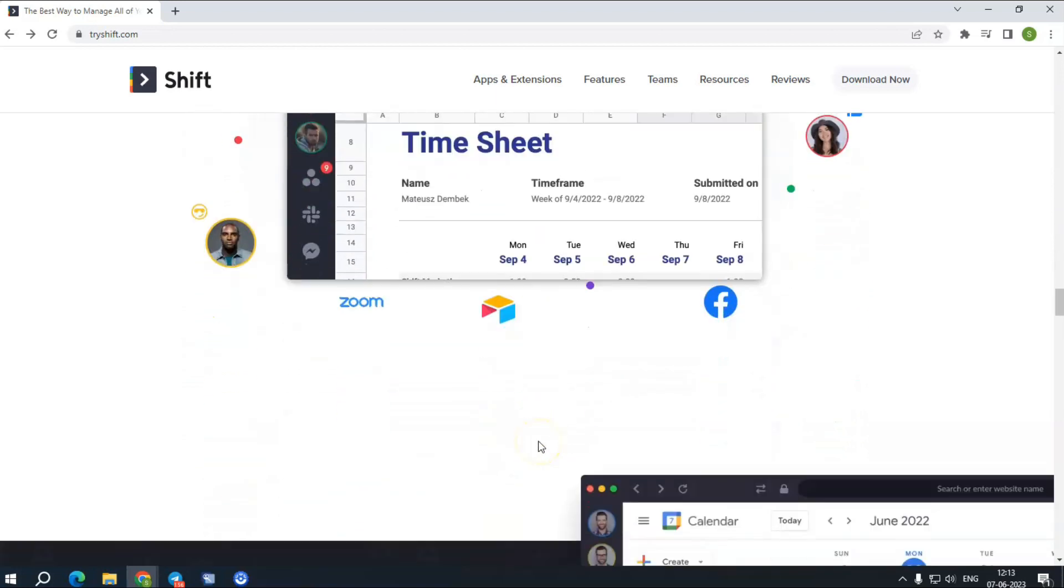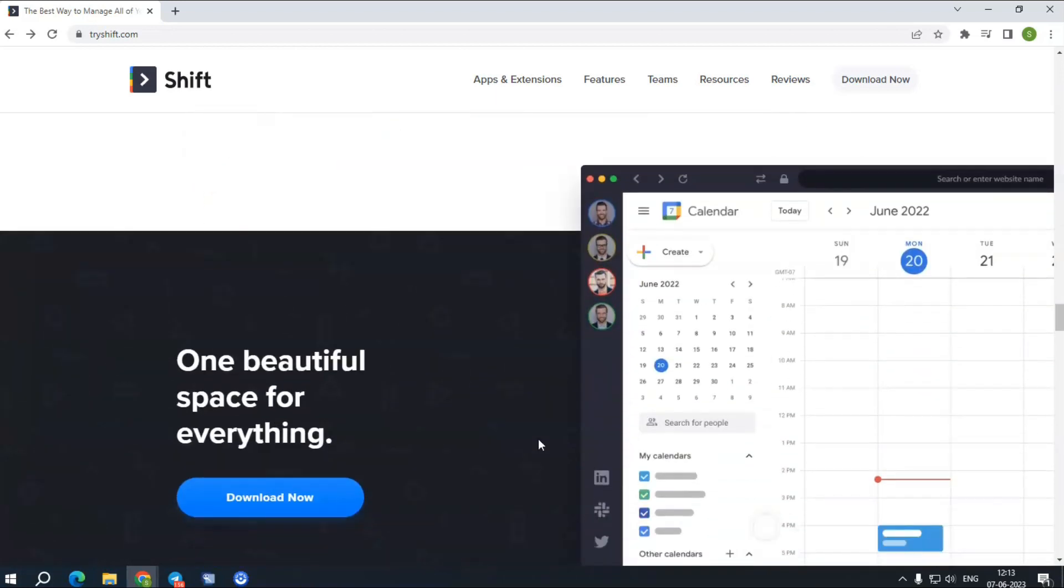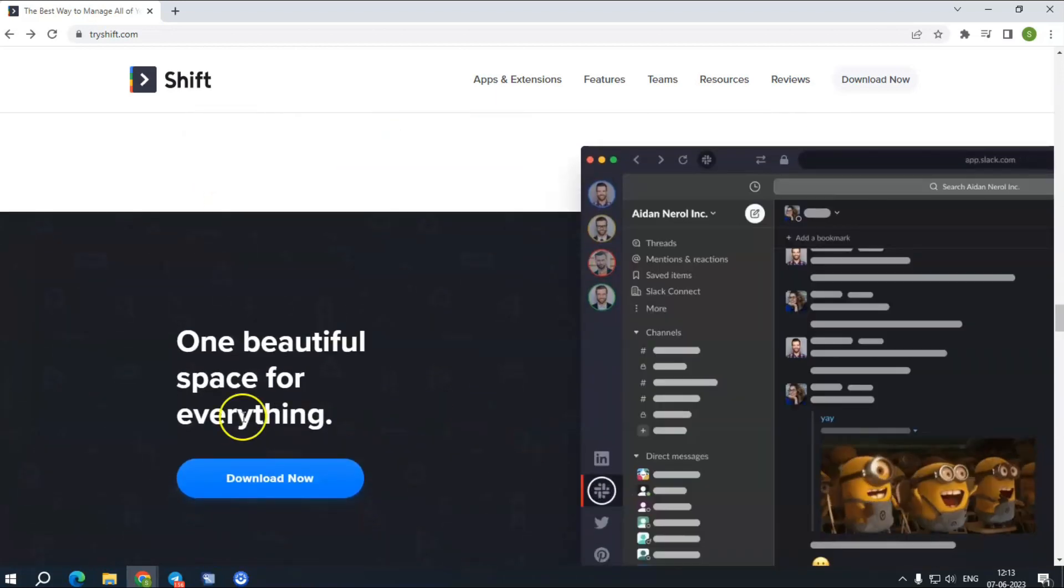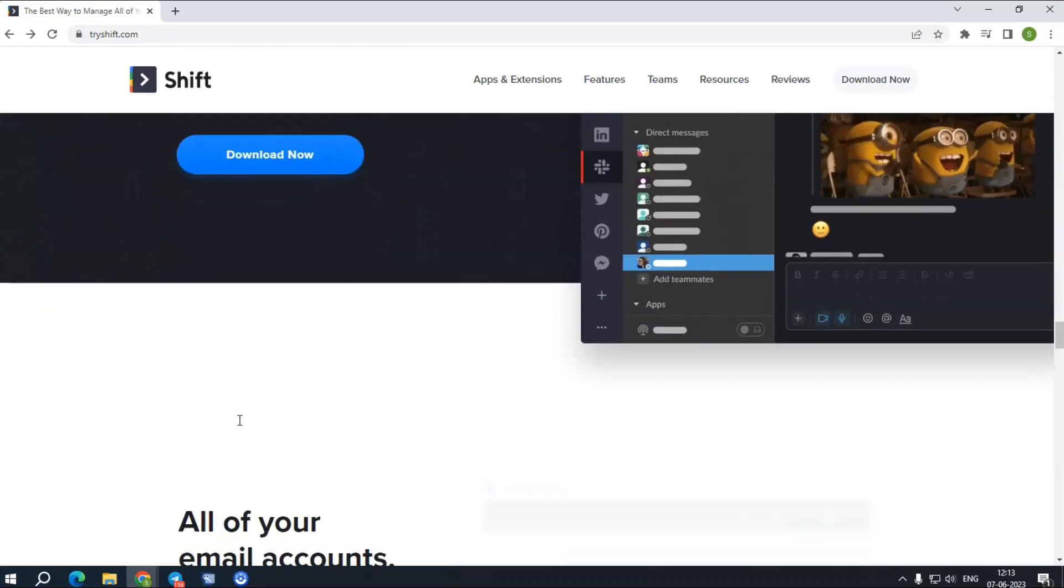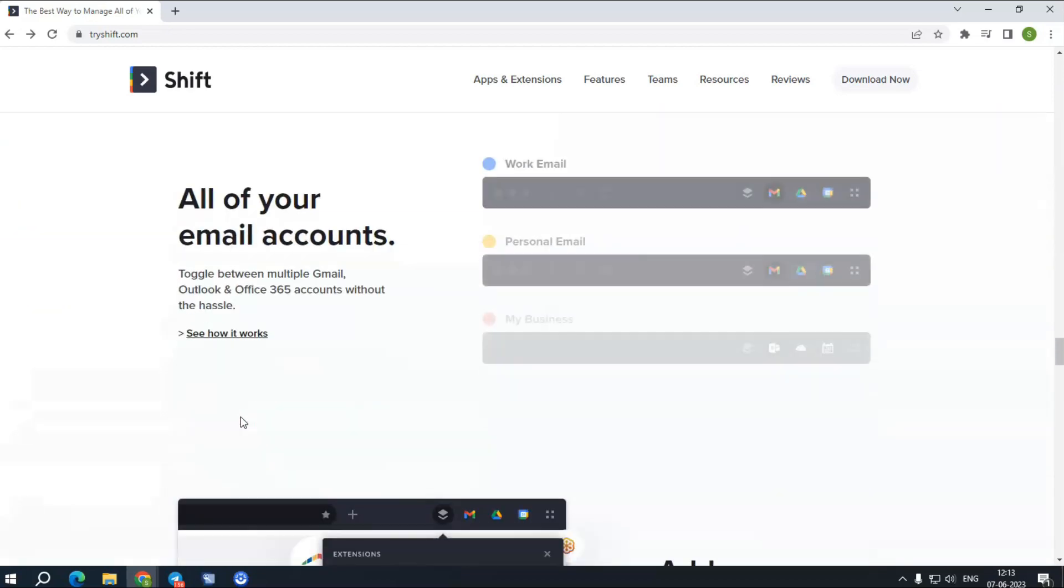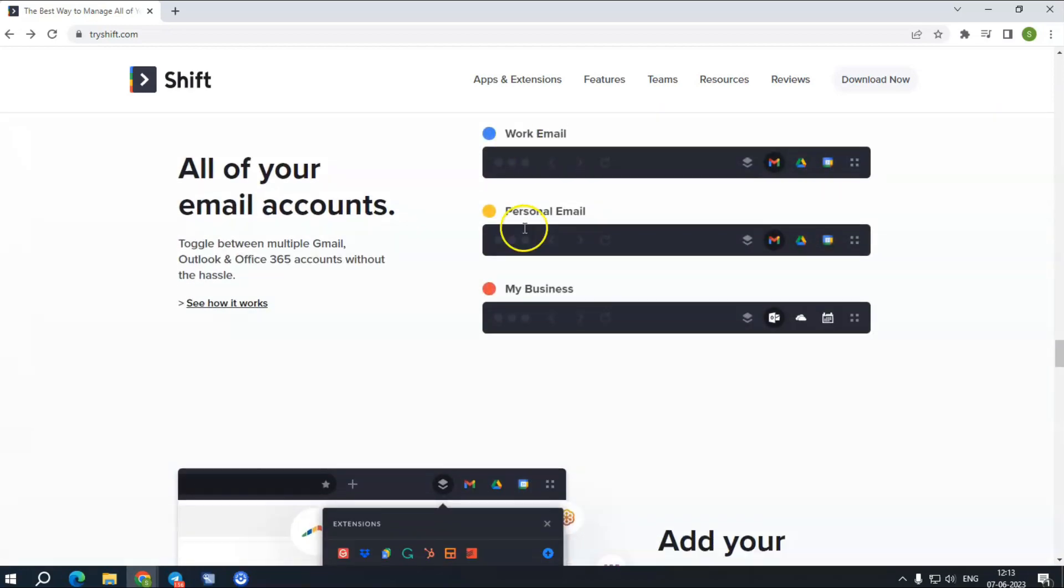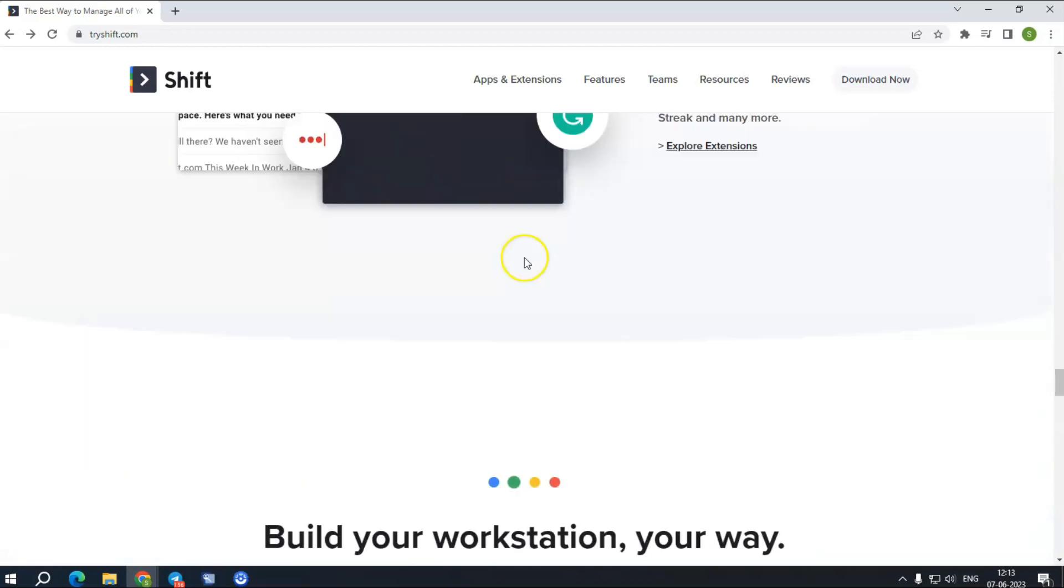Unified Search lets you find exactly what you need across mail, calendar, or drive accounts in the quickest possible time.